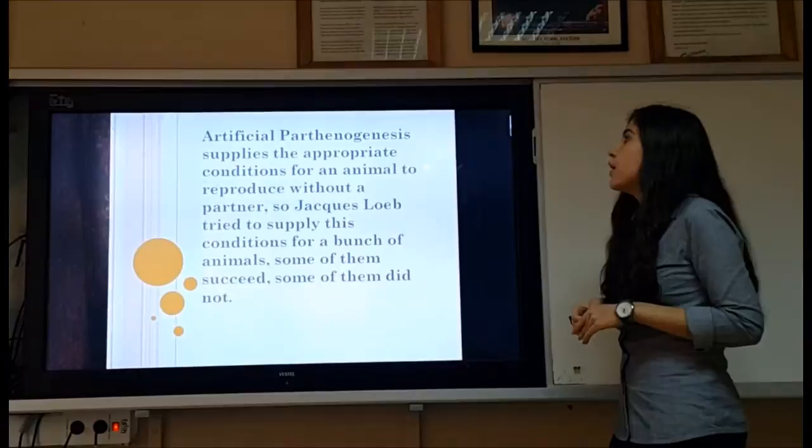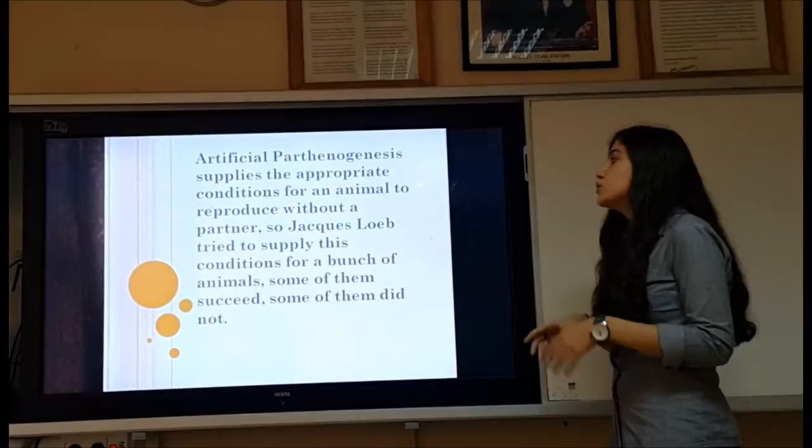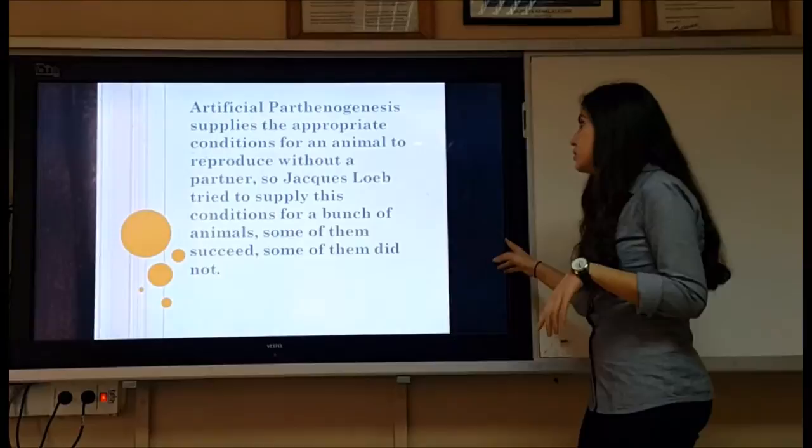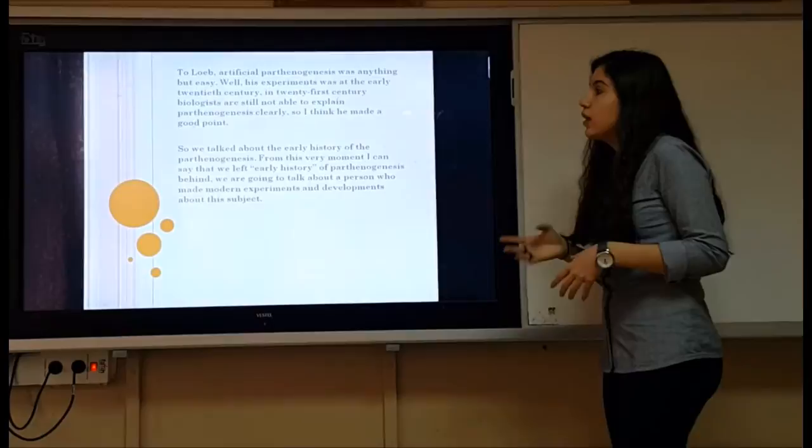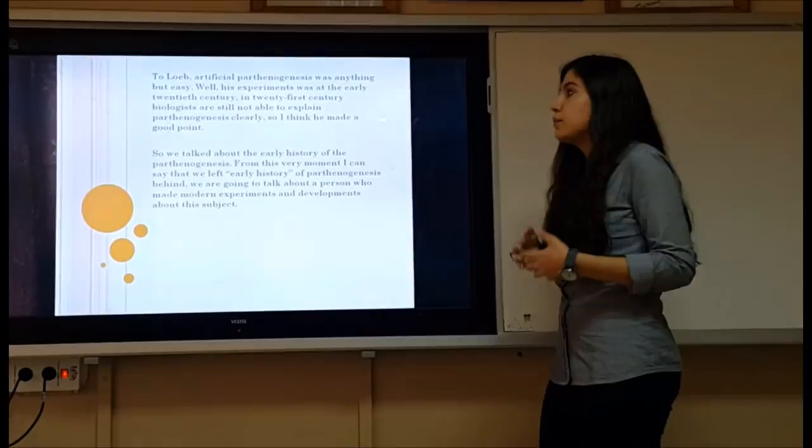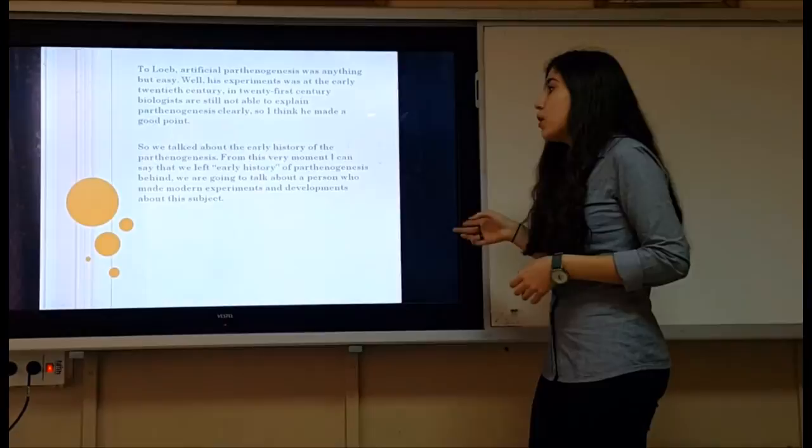Artificial parthenogenesis supplies the appropriate conditions for an animal to reproduce without a partner. Loeb tried to supply these conditions for a range of animals — some succeeded, some did not. To Loeb, artificial parthenogenesis was anything but easy. His experiments were conducted in the early 20th century, and even in the 21st century, biologists are still not fully able to explain parthenogenesis clearly.